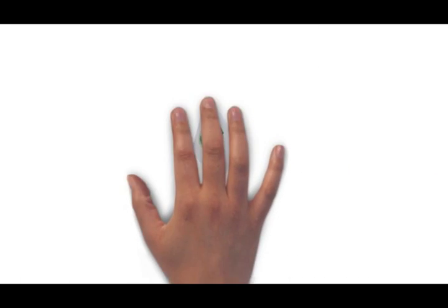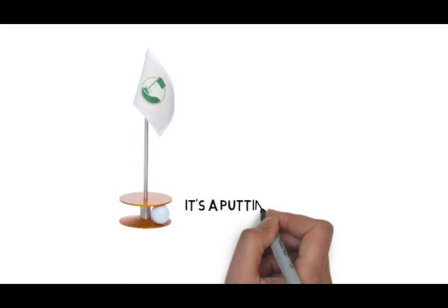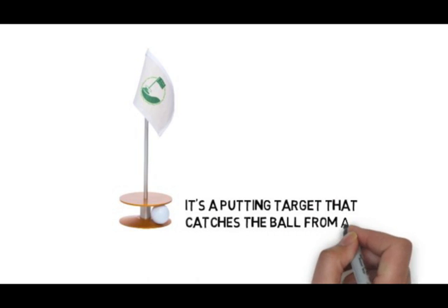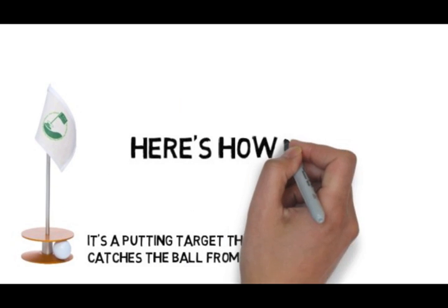The Putt Around is the hottest new option for golf gifts. It catches the ball from any direction. Here's how it works.